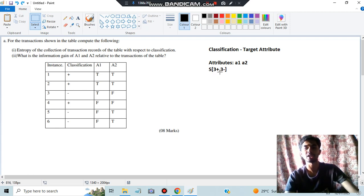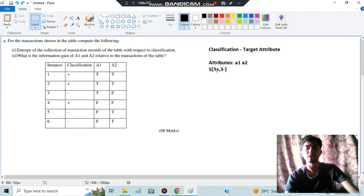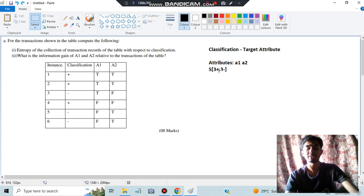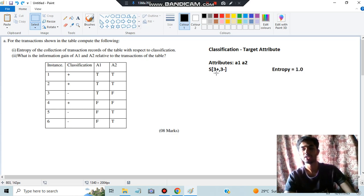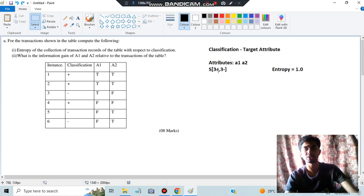Entropy is the concept where if you have the same number of positives and negatives, the entropy will be 1. If you have one of them as 0, the entropy will also be 0. So repeat with me: same numbers → entropy is 1; one of them is 0 → entropy is 0. We first calculate the entropy of the whole table, then individually calculate the entropy of true and false for each attribute.